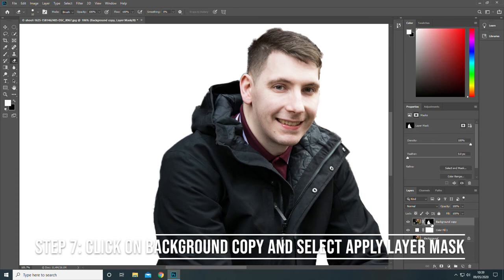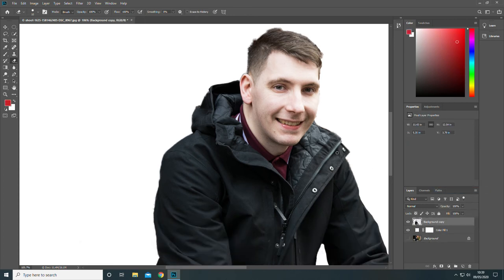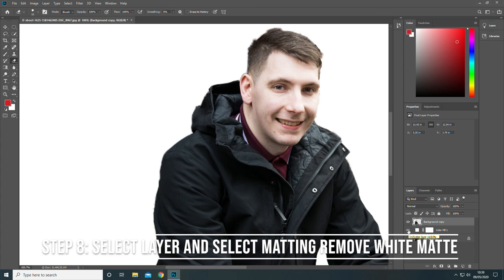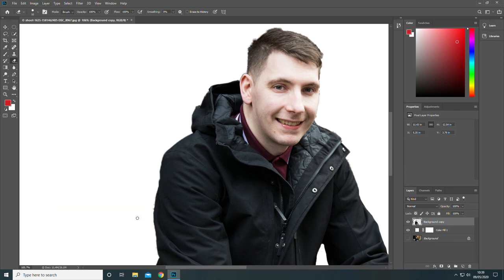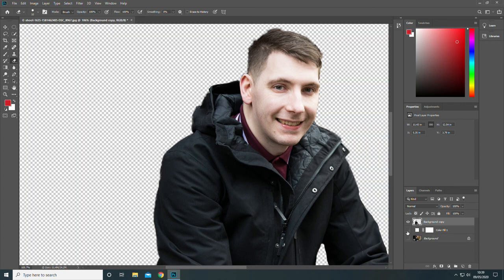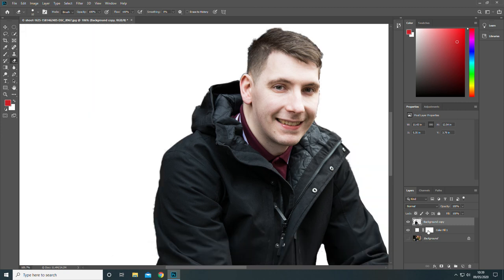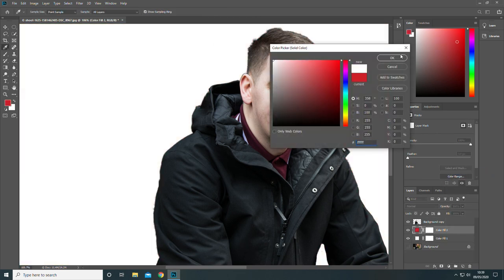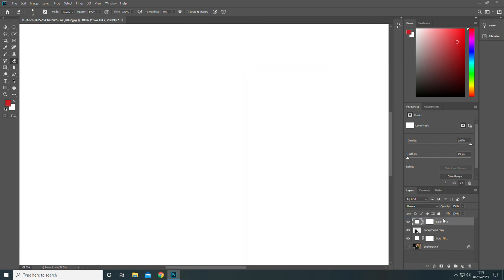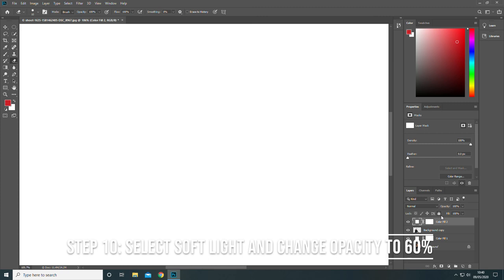Click on background copy and select Apply Layer Mask. Now select Solid Colour and white, then select Soft Light and change the opacity to 60%.